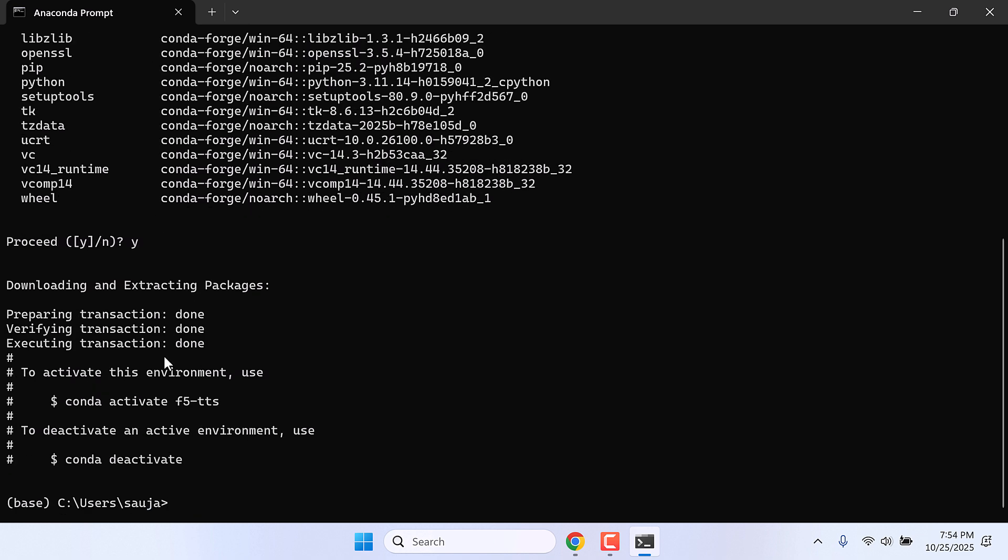So we have successfully created the Python environment F5-TTS. Now we need to activate this. Type conda activate f5-tts and enter.